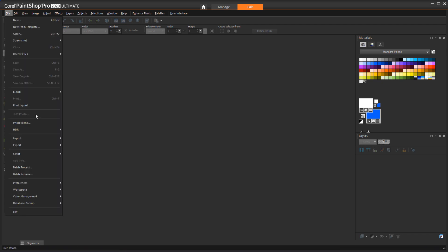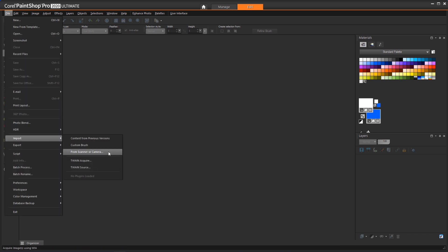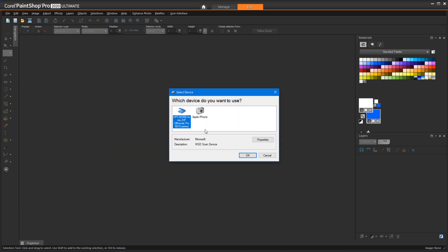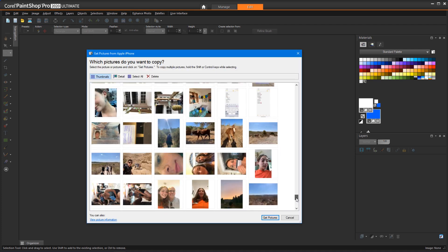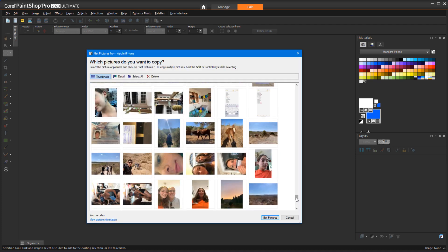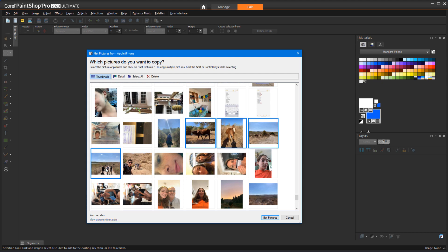Then choose File, Import, From Scanner or Camera. Choose the device to import from, click OK, and all of the photos appear as thumbnails. Select the one you want, or use Ctrl or Shift to select multiple photos, or click Select All. Then click Get Pictures.